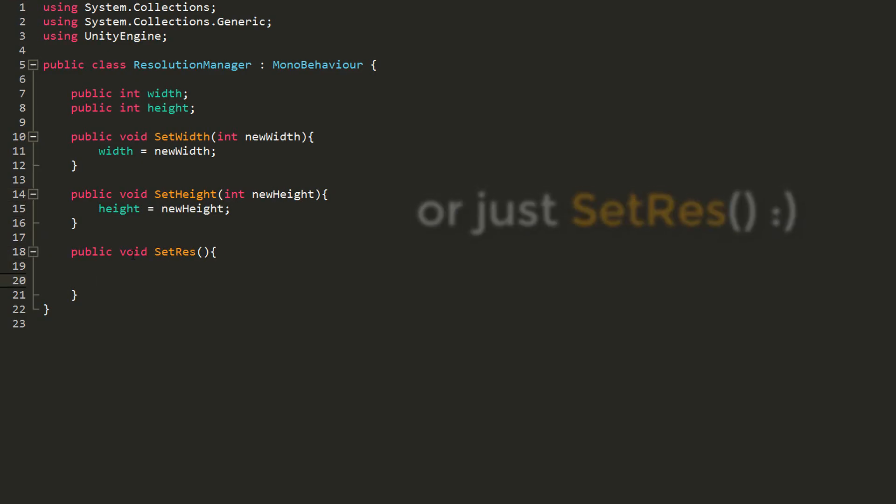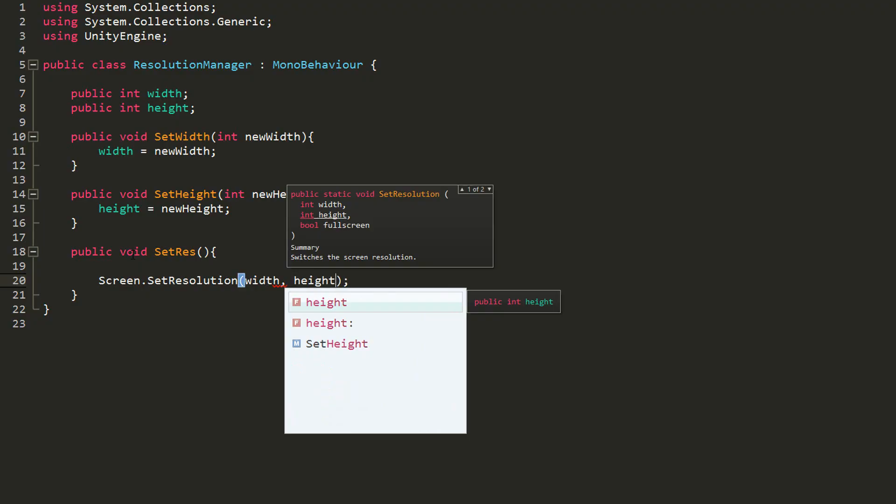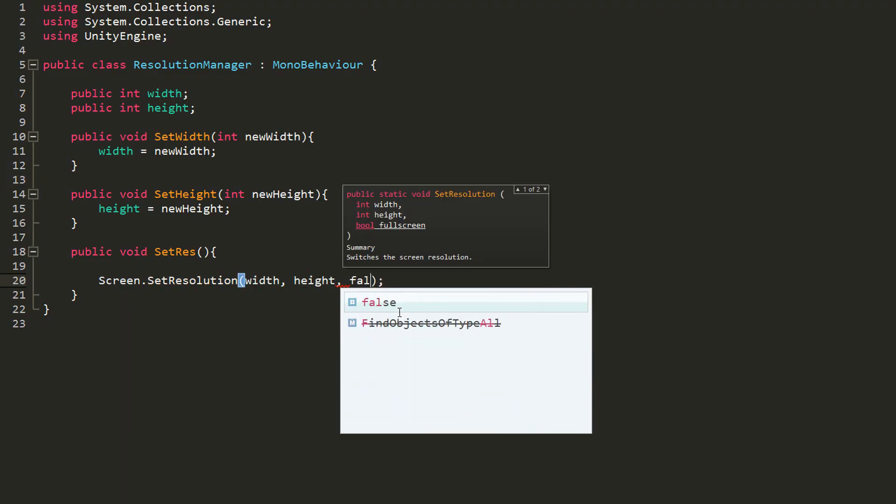And lastly, I'll make another public function called setScreenResolution. Here, all I need to type out is Screen.SetResolution, and in the parentheses, type out the width value of my new screen resolution, so the width variable, which contains that value, same for height, and finally, whether or not I want my game to go full screen, something I usually leave at false.